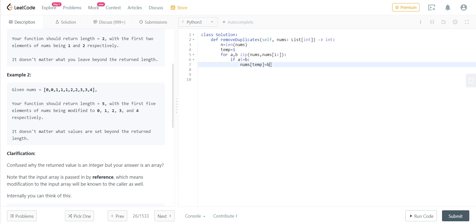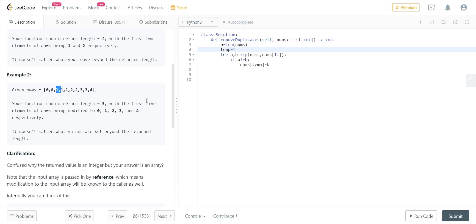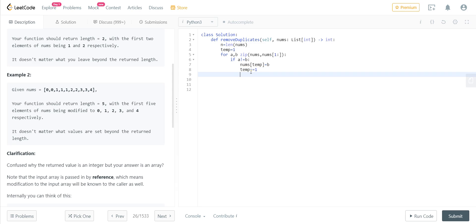So in the beginning it will be pointing to this position, so zero will be replaced by one, which is a unique element which we have encountered. So as soon as we do that, we increment temp so that it will be pointing to the next position, which is two, and we will be replacing one with two in the next iteration. So this is comparing and we are putting it over here.